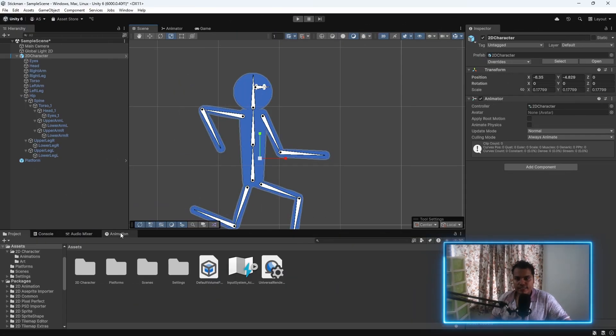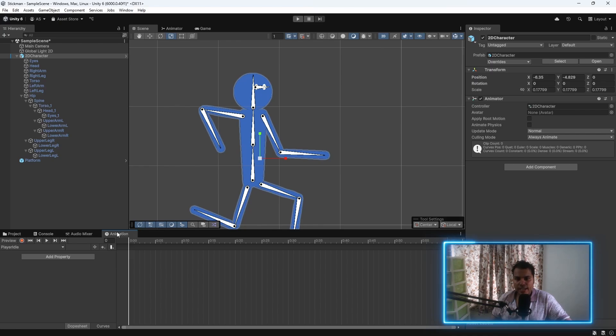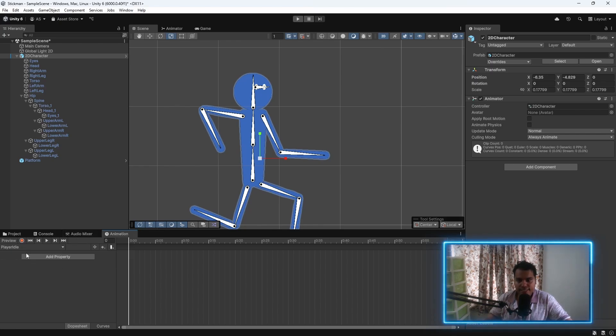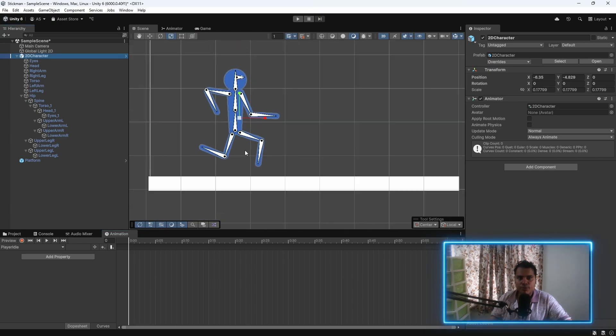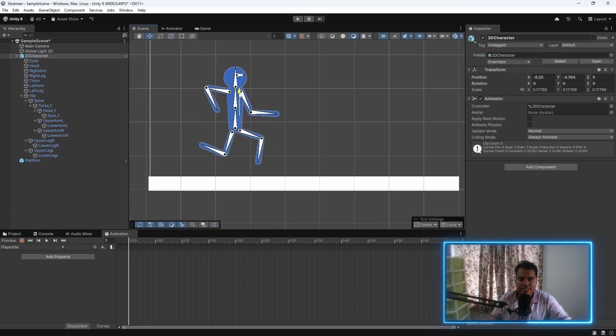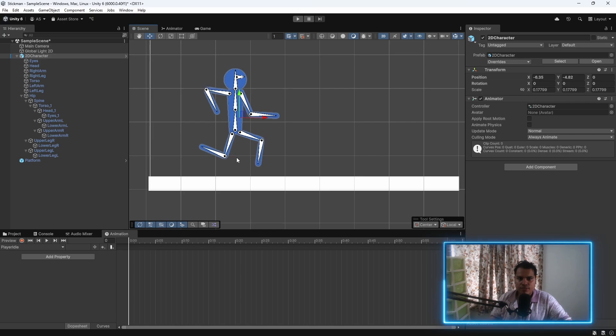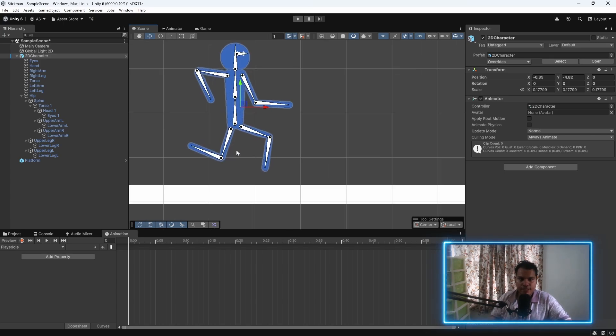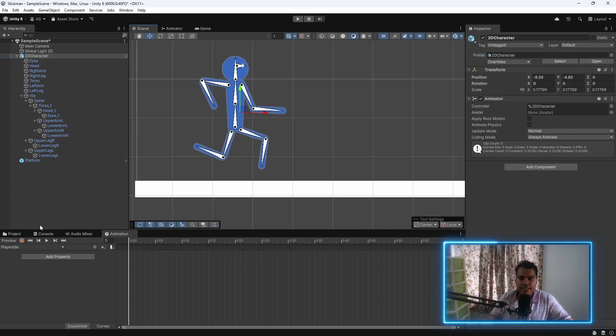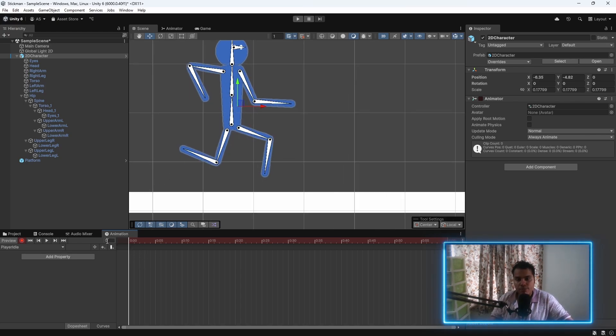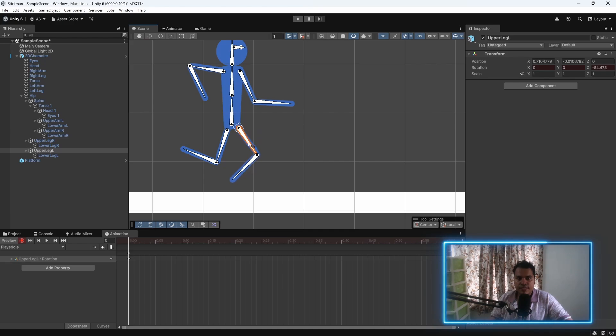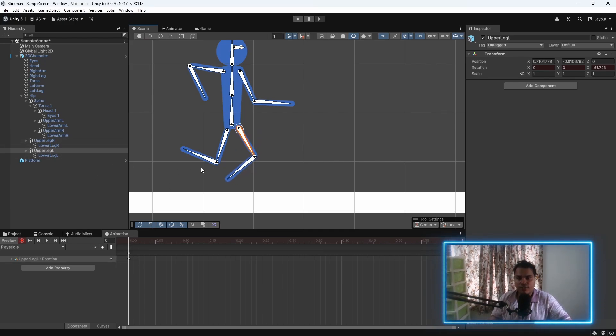Let's go back to animation and make sure that player idle is selected. Now, let's create our idle animation. First, let me move the player to an appropriate position. Something like this would be fine for an idle animation. Then, we go to the animation window and click on this record icon. And this is the very first frame. As you can see, the frame number is 0.